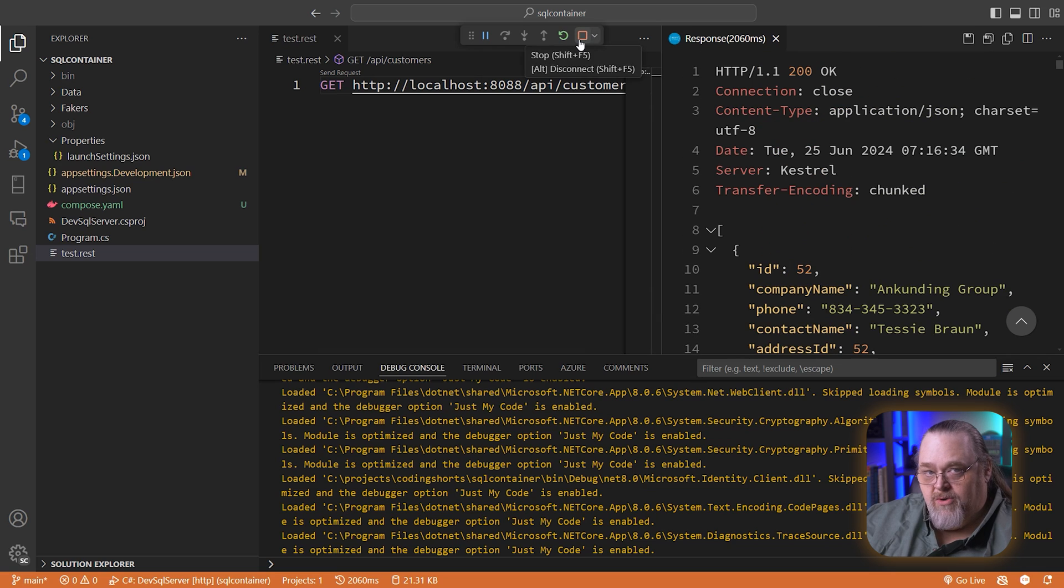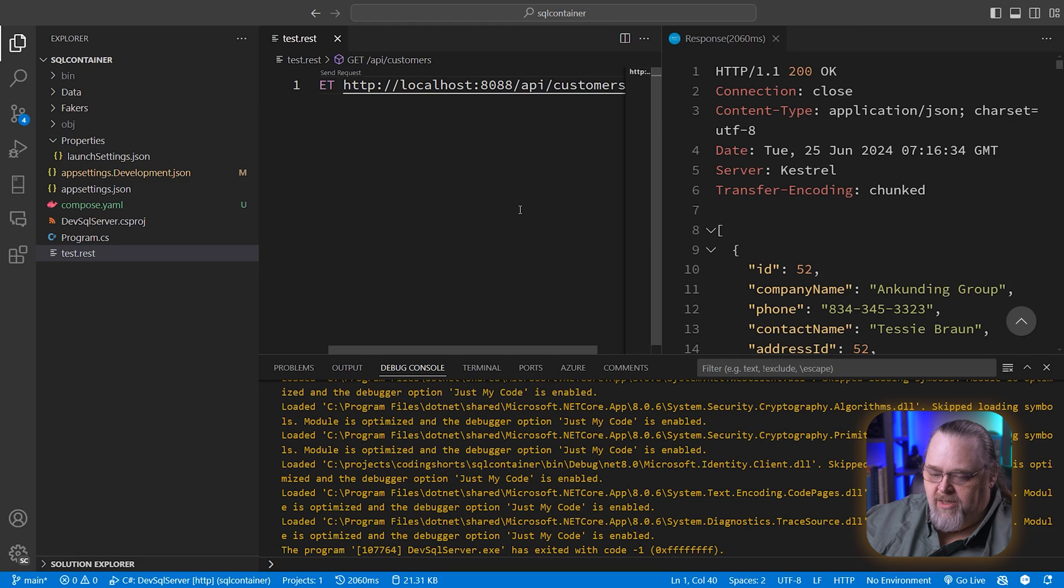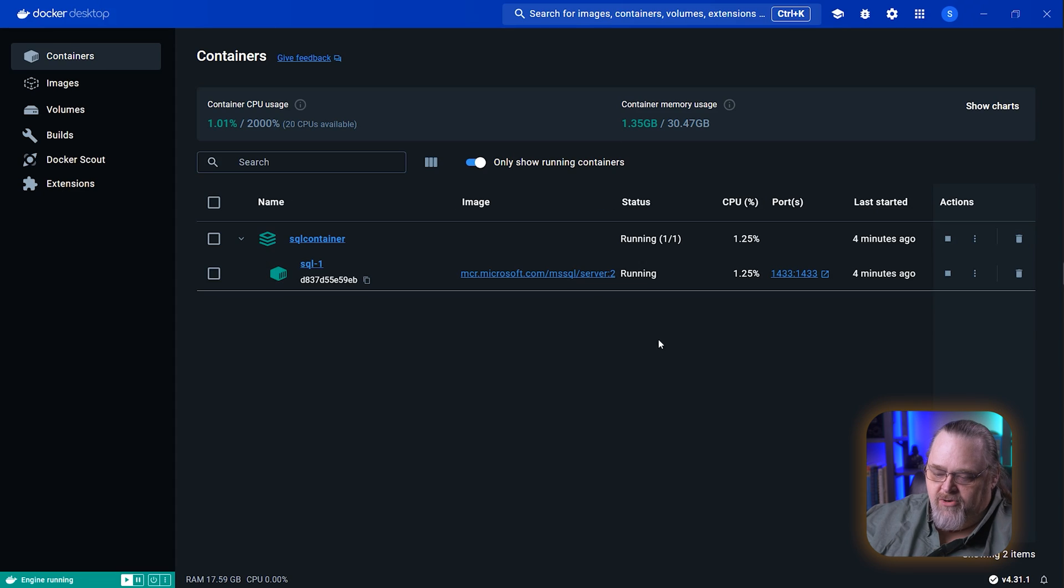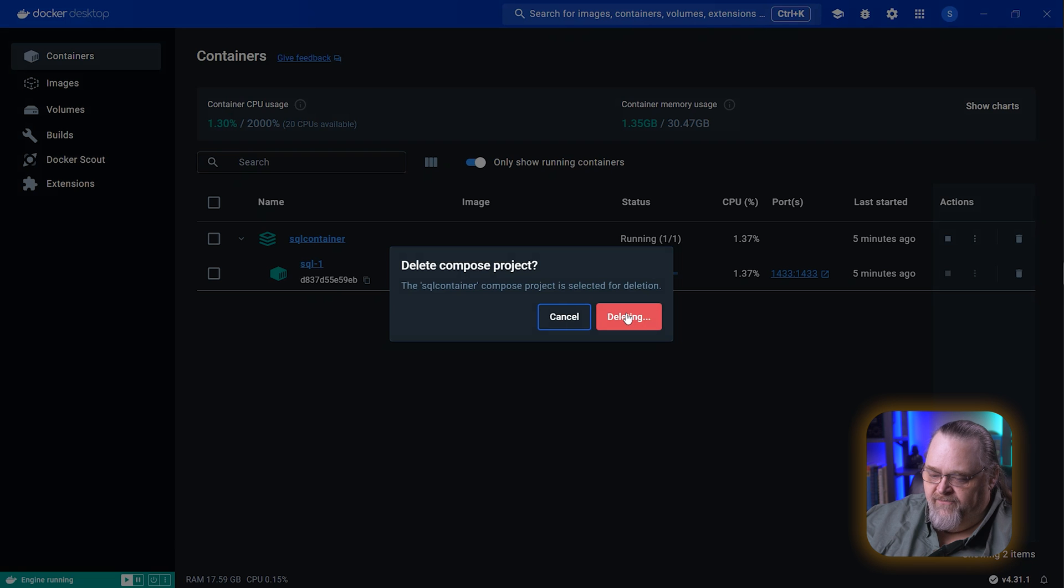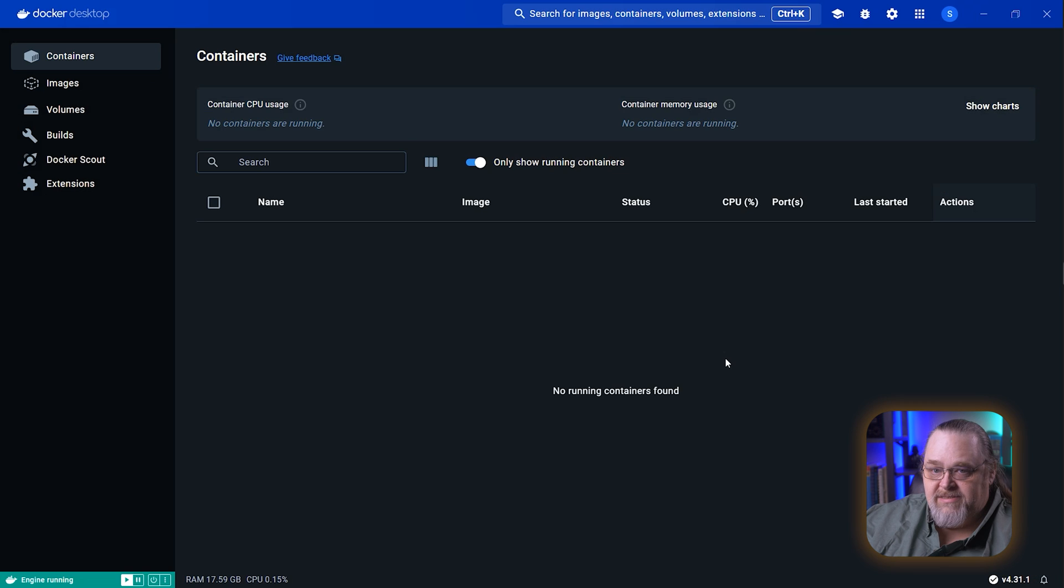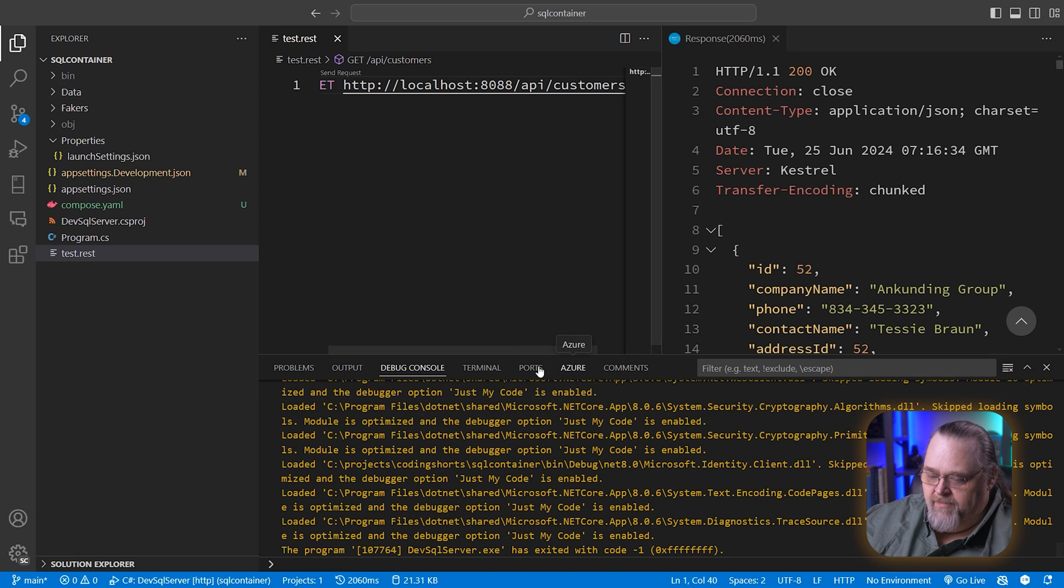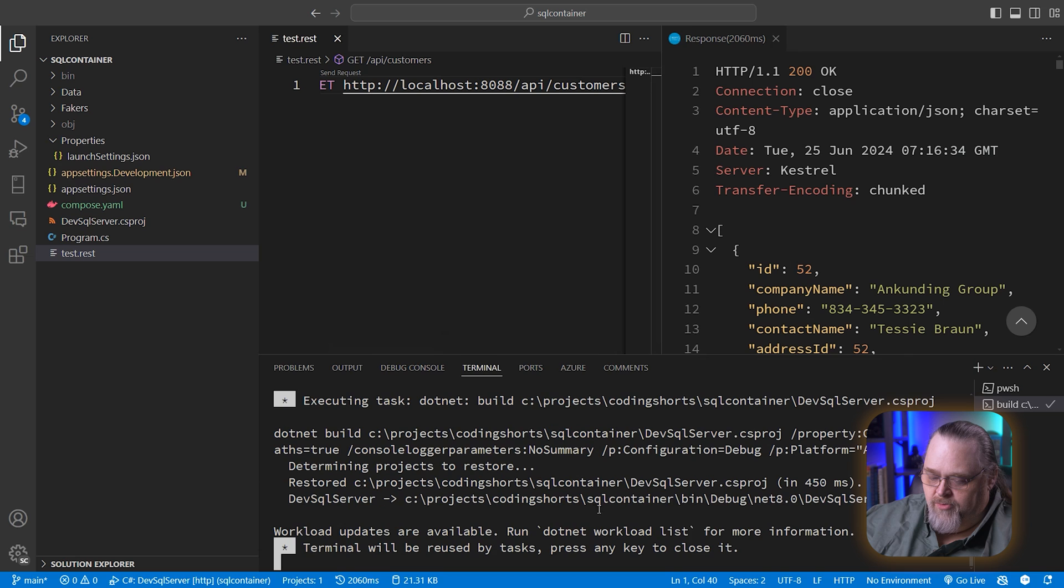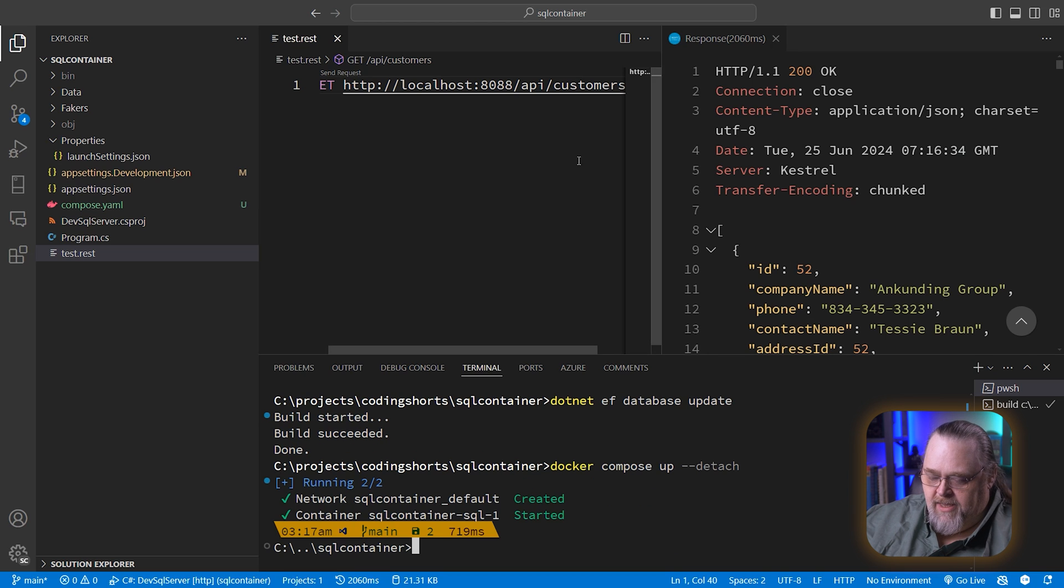Now, we created the volume for a really specific purpose. Let's go ahead and stop our app real quick. And over here in Docker Desktop, let's destroy this entire container. Delete forever. This is deleting all the data that's associated with it except what is in the volume. The volume is going to be persistent.